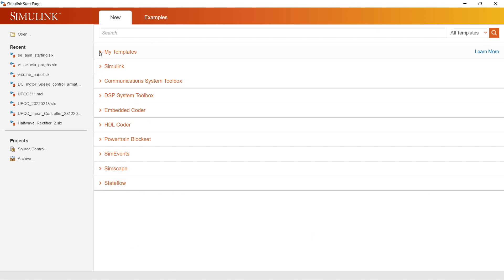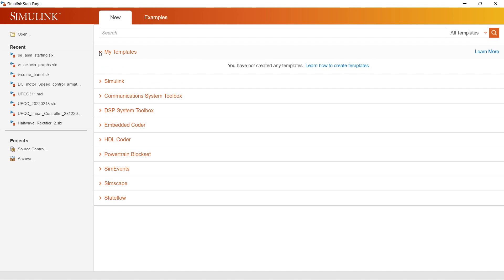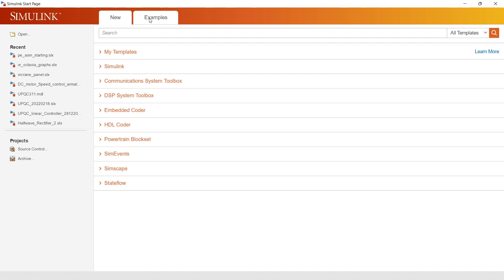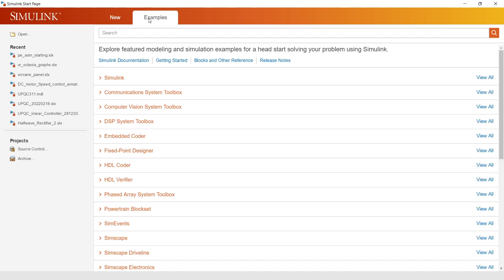You can even create your own template for things you want to use frequently. We will not discuss how to create templates in this video — we'll make a separate video for that. If you want to learn how to make your own template, write that in the comments. Now let's explore the Examples tab.